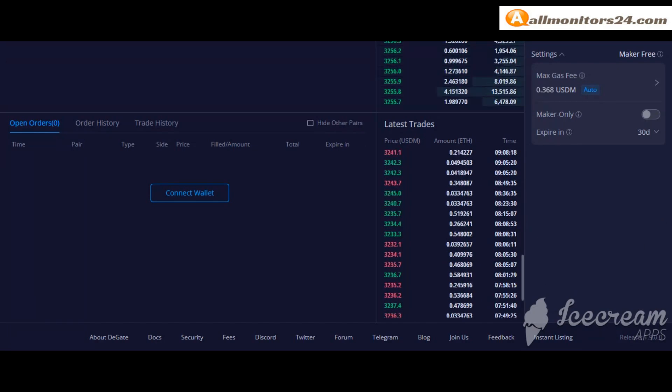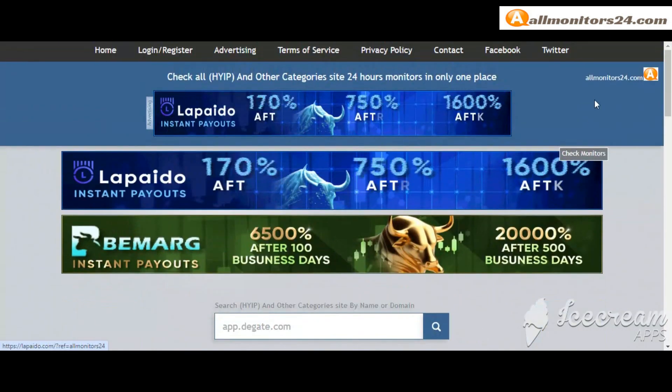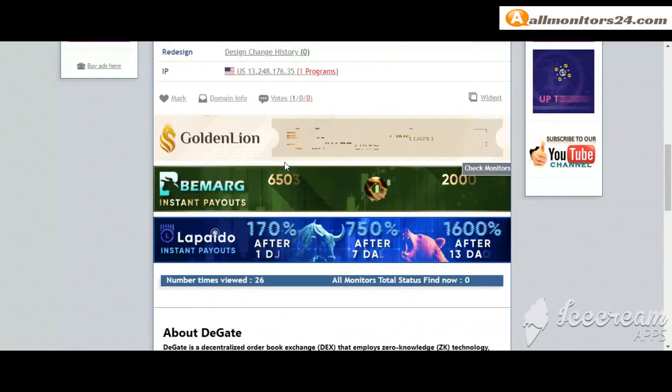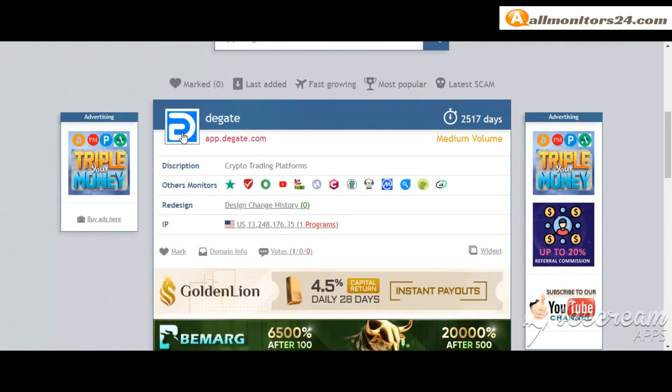And visit our site everyday, allmonitors24.com for every update. Good luck, take care.